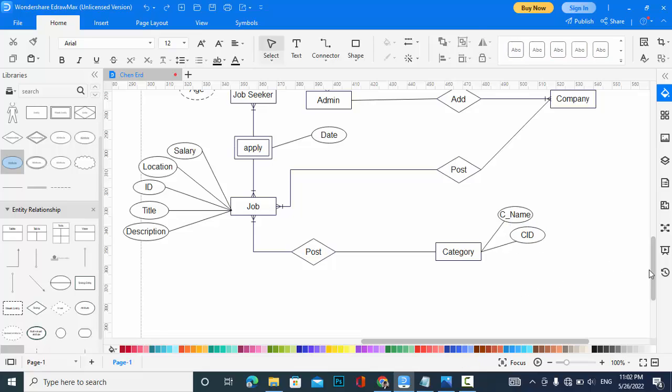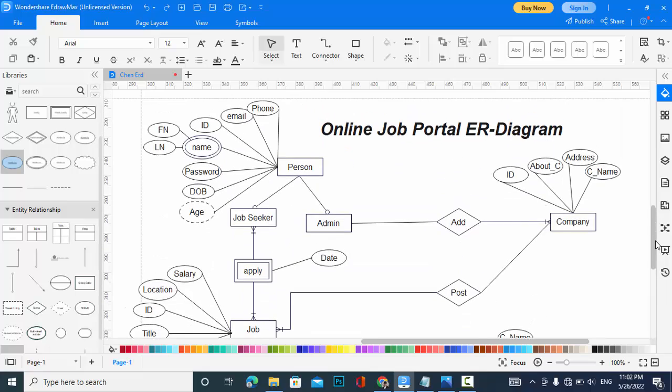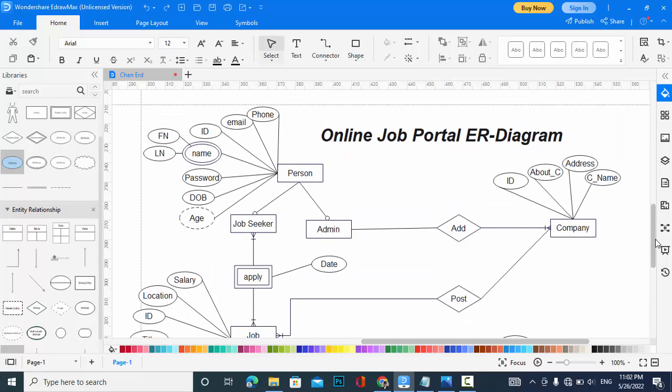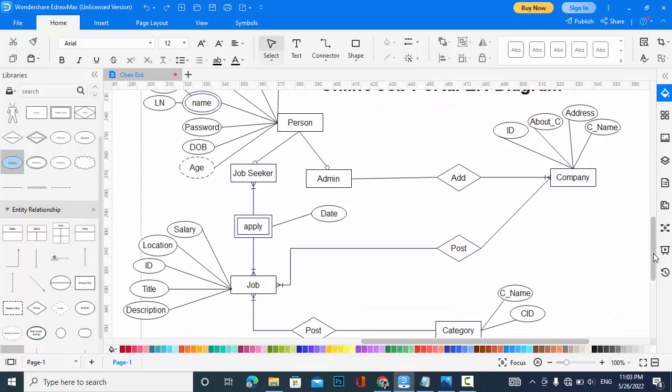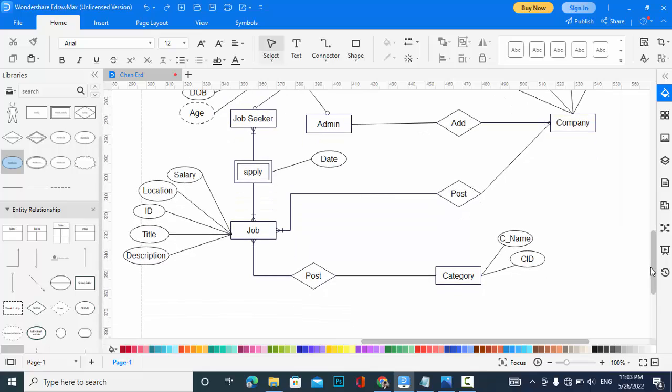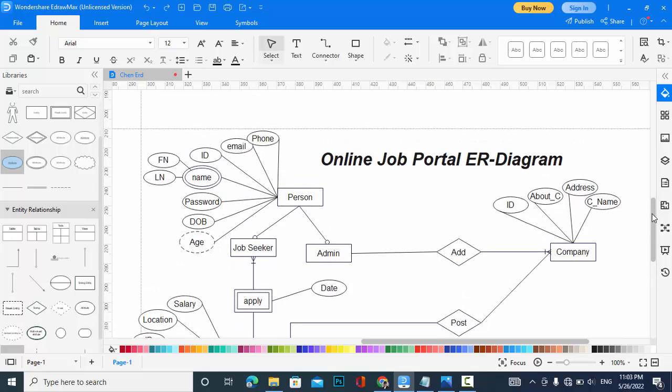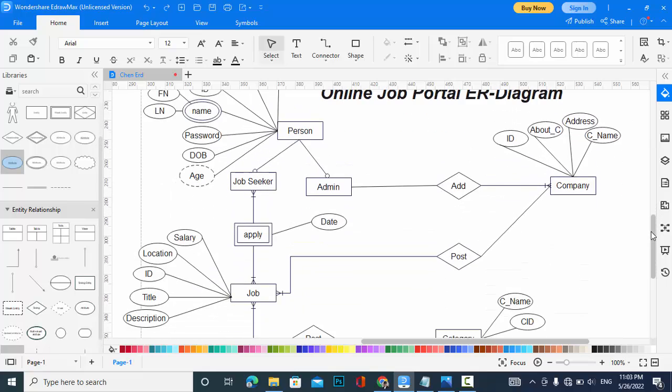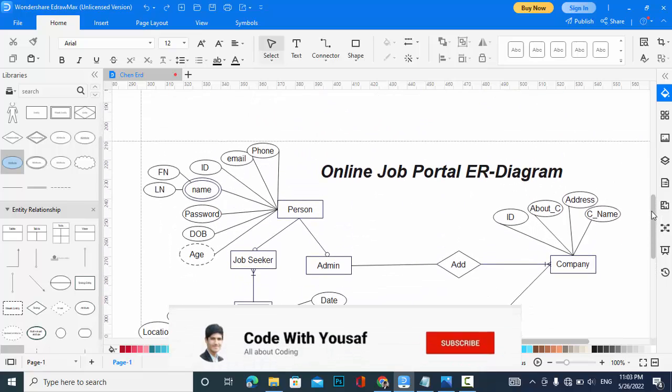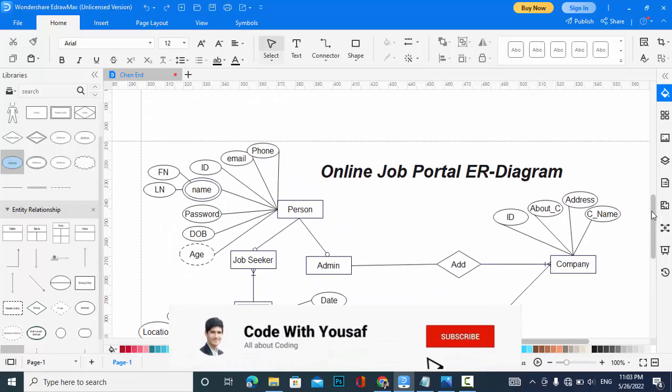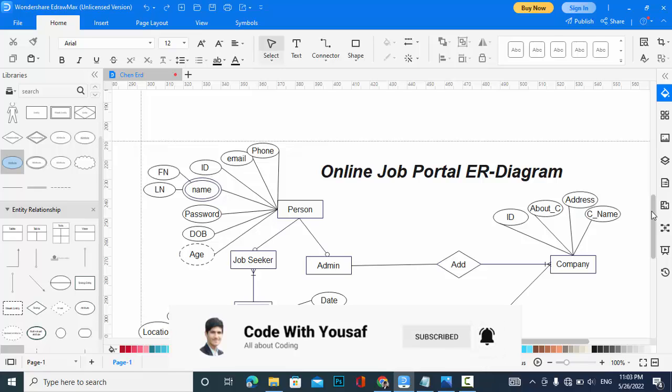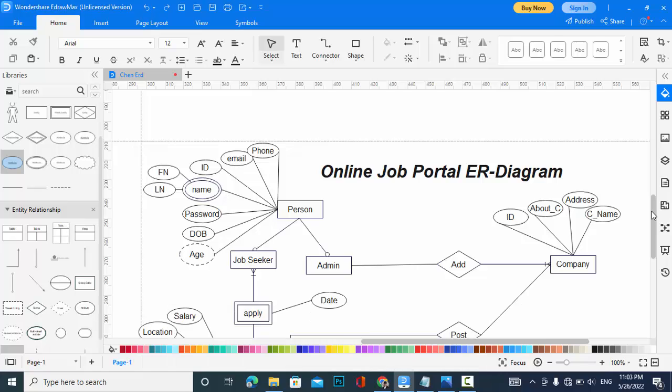It was about online job portal ER diagram, which has entities of Person (Person is a job seeker or admin), also Company, Job, and Category. I have explained the relationships between them and the attributes. If you have liked the video, please subscribe to our YouTube channel and share the video. Like the video. If you have any question, comment down. Thanks for watching.